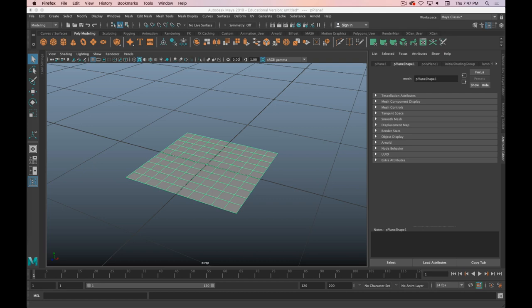Today is going to be about UVs and UV unwrapping. UVs refer to a texture coordinate system. Just like in 3D we have the X, Y, and Z axis, with UVs we have the U and V axis. It's a 2D axis because we're putting 2D images on a three-dimensional object, so that'll start to become clear as we get into it.